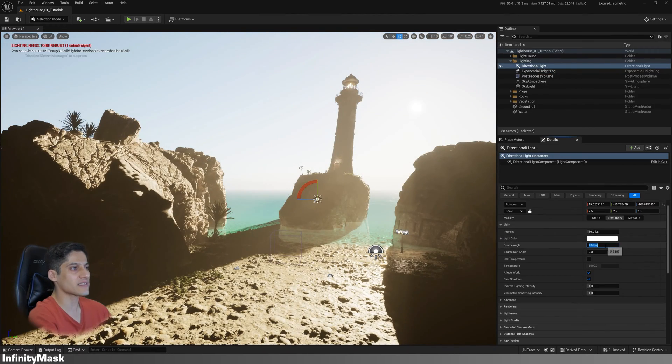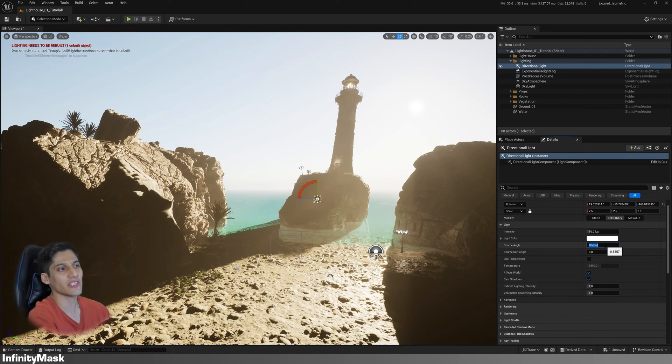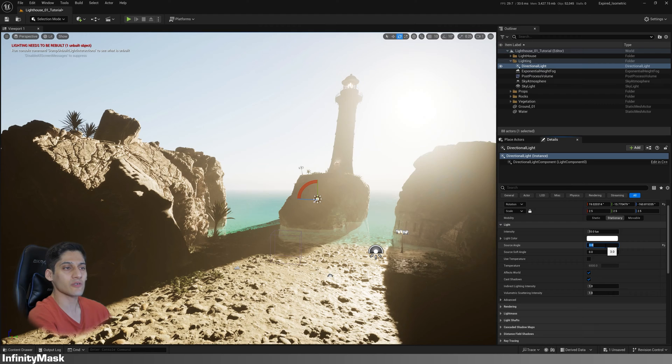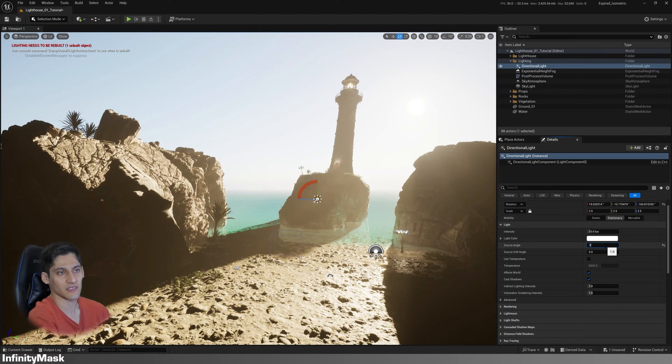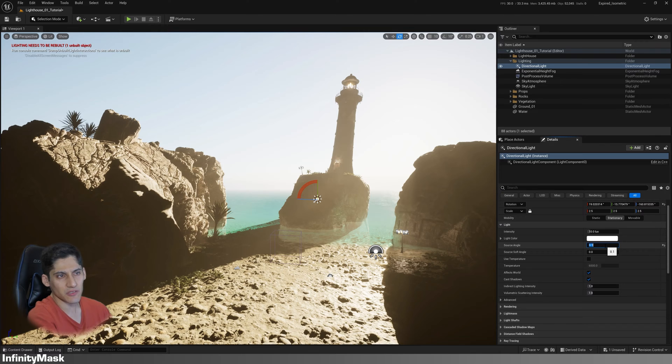Now as you can see, the source angle in the directional light is not only changing the smoothness of shadows, but also changing the size of the sun in the sky. I think three is okay for now.